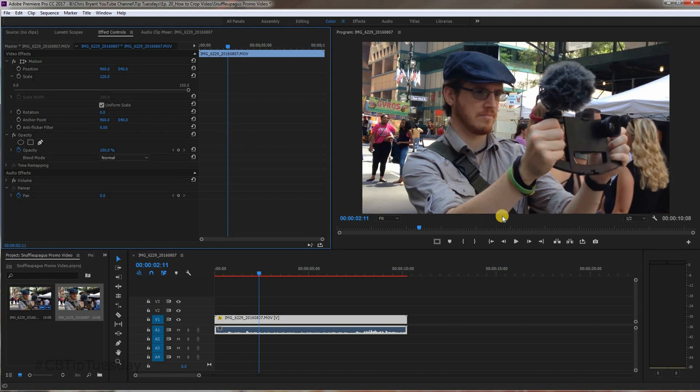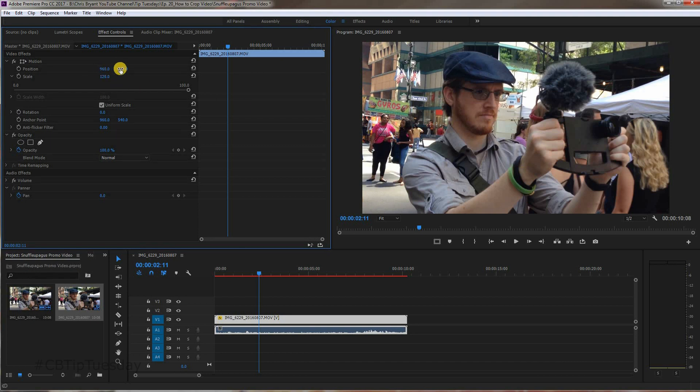Now, I don't really like that. You can't see the bottom of my elbows. So this position - this is the X and Y axis, the 960 and the 540.